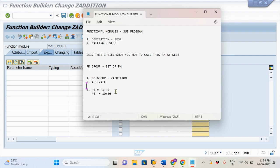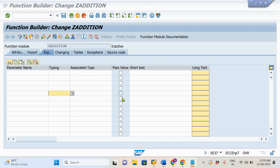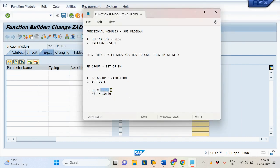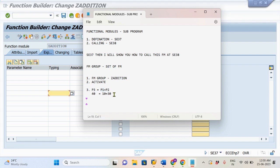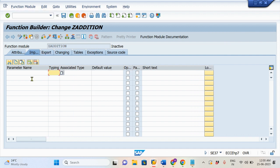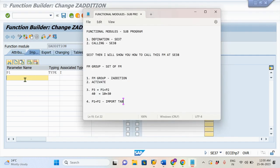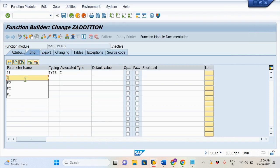Let's try this statement — how do we implement P3 equals P1 plus P2 into SE37? I am taking P1 and P2 as input parameters. I am entering these parameters in the Import tab. Parameter P1, and the associated type is I — I means integer. Then the second parameter is P2, the type again integer.